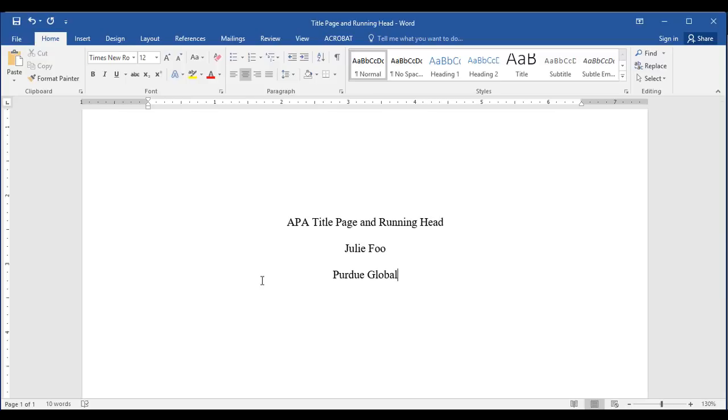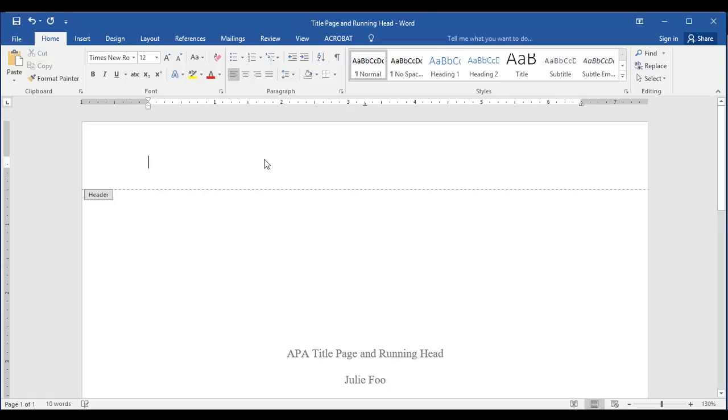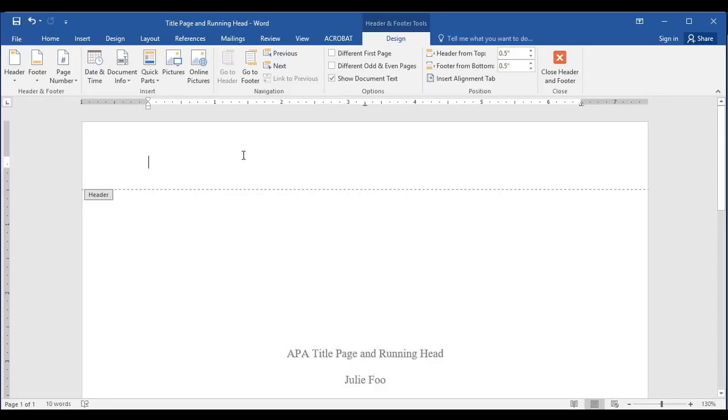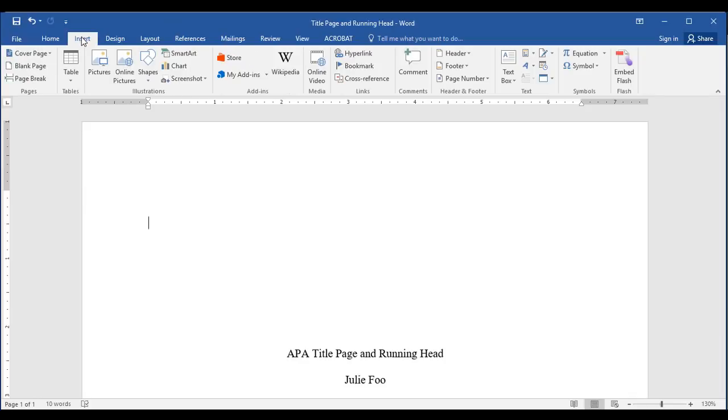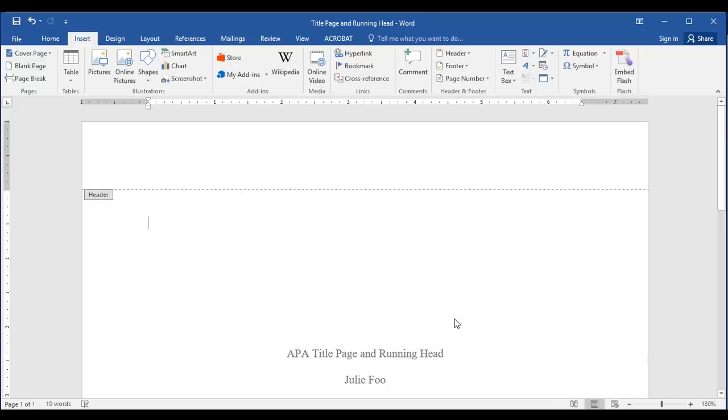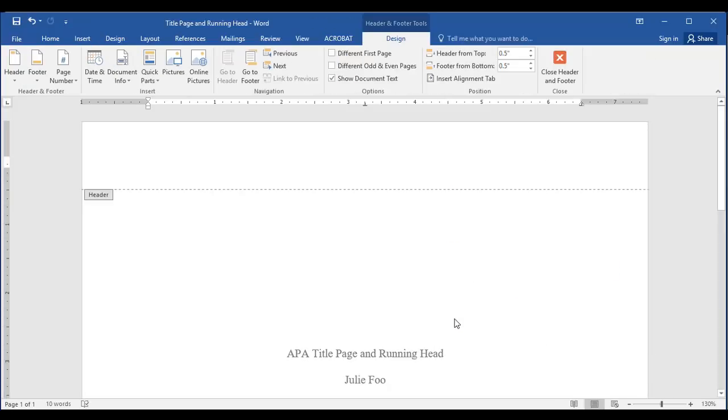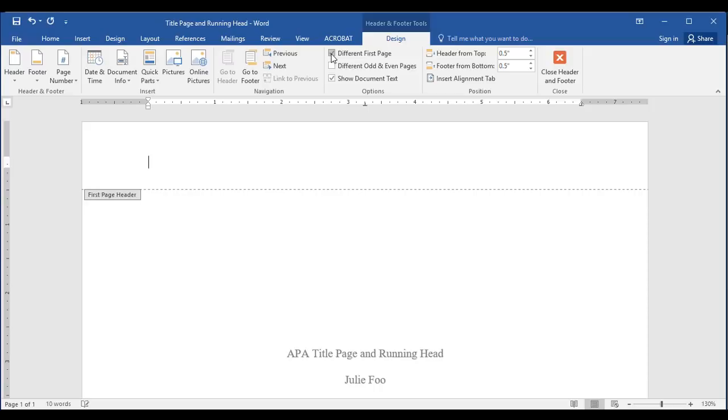Now we're ready to add the running head. You can open up the header a couple different ways. The easiest way is to double click in that one inch portion of the top and it opens right up. Another way is to use the insert tab and there's a header option here and you can select edit header and that'll also open it.